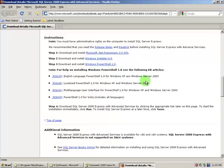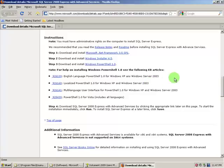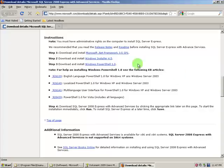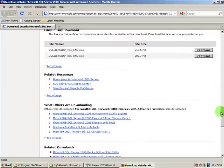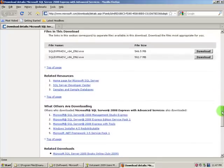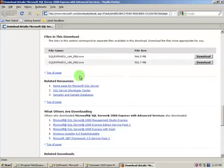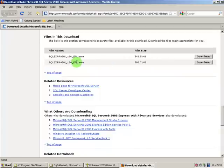If you need any of those, you can simply click on provided links, download it and install it accordingly. Once those requirements are met, you can go further and finally download and install SQL Server Express.